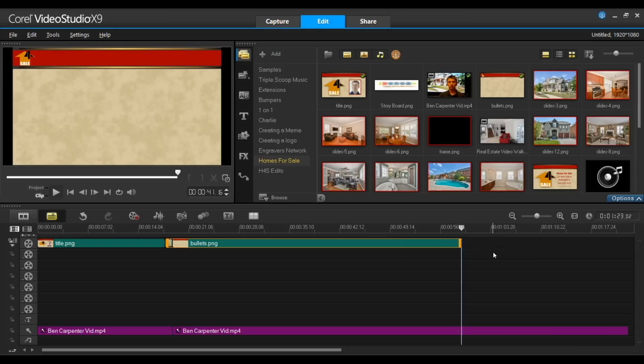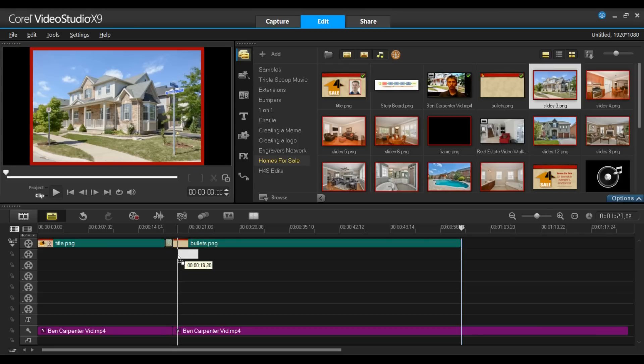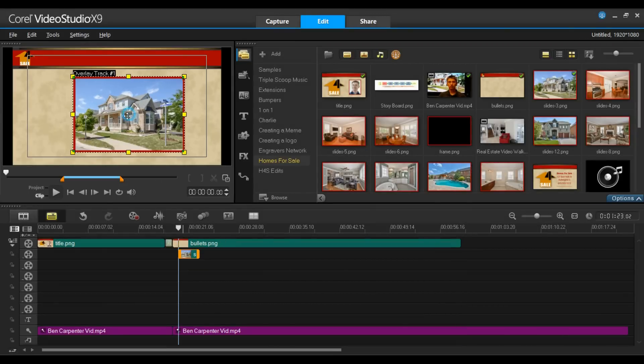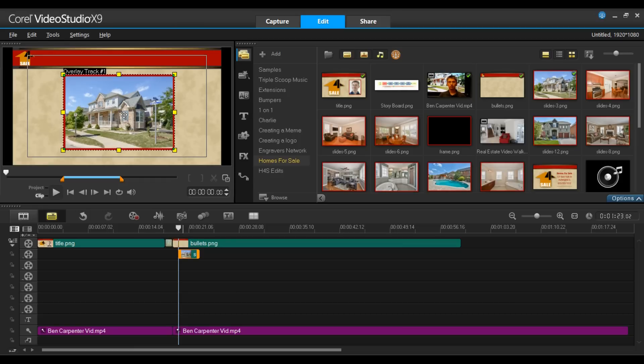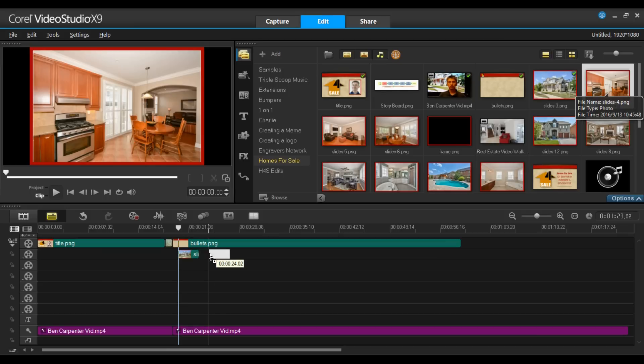Now the next thing I want to do is start to build my slideshow. I'm going to grab my first element. I'll drag and drop this onto the timeline. And let me just reposition this.